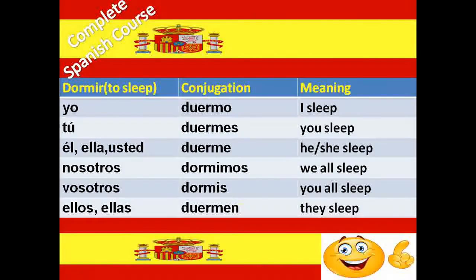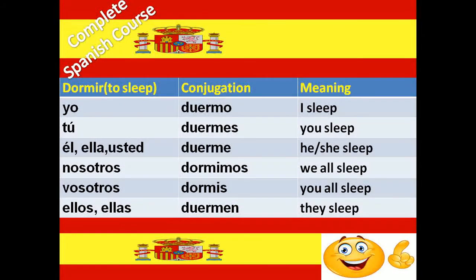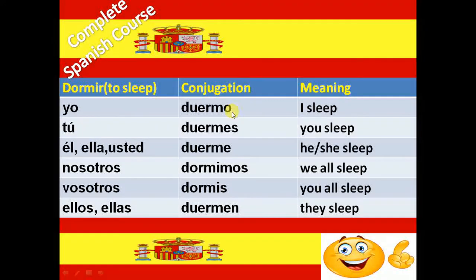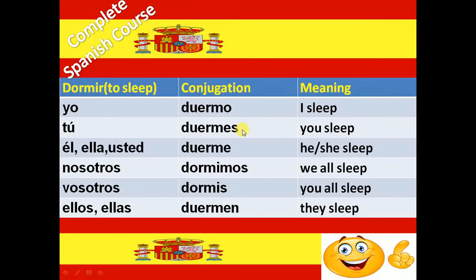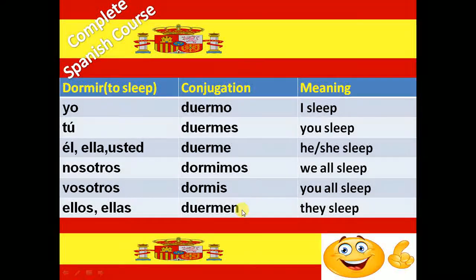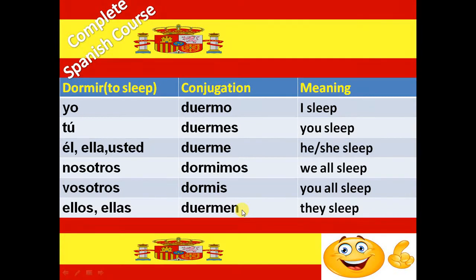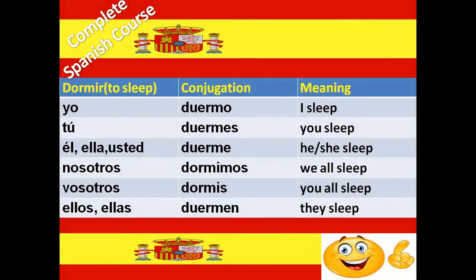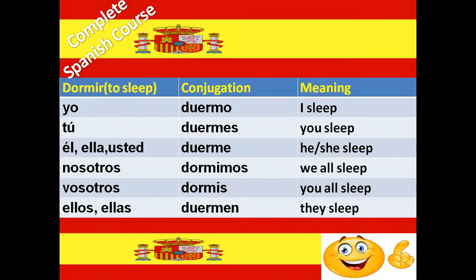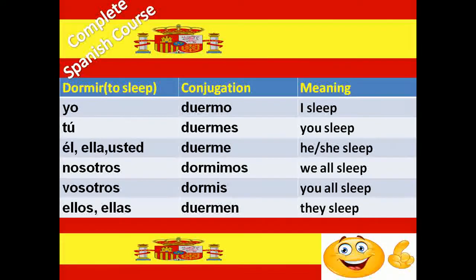Next verb is Dormir. Dormir means to sleep. And the conjugation of Dormir verb is Duermo, Duermes, Duerme, Dormimos, Dormís and Duermen.